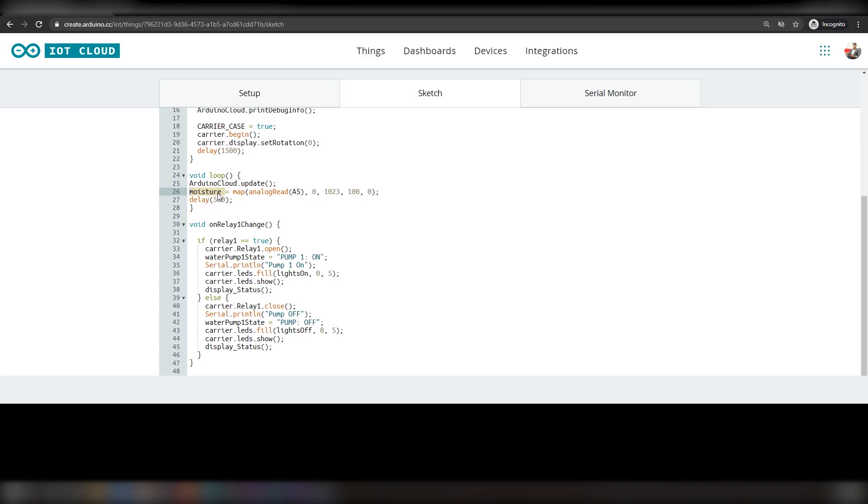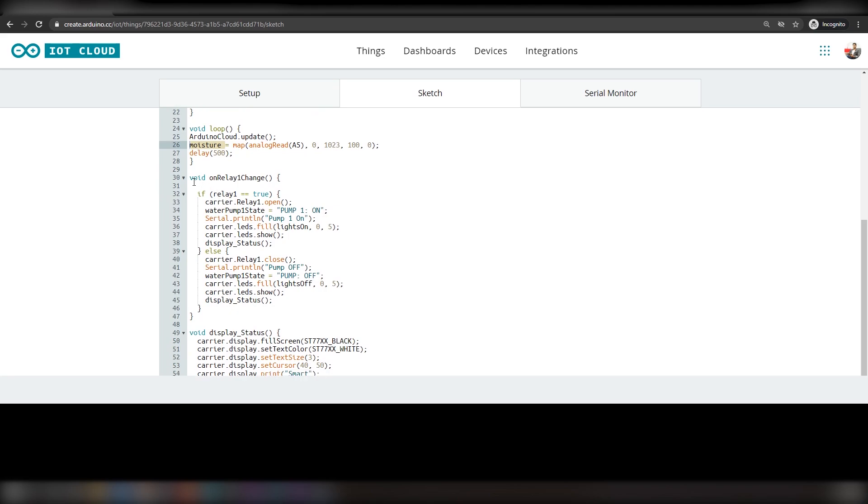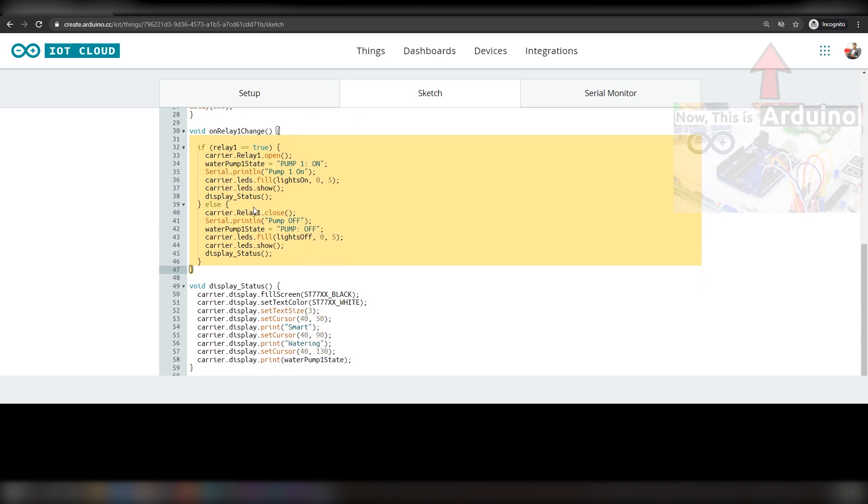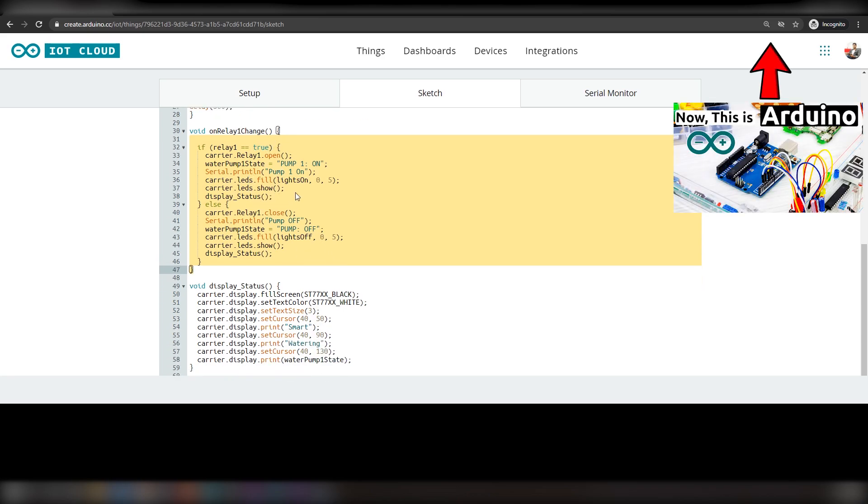Since this variable is linked to the gauge widget, this value will be reflected on the dashboard. OnRelay1 change function will be executed when there is a change in relay1 variable which can be controlled using pump widget on the dashboard.